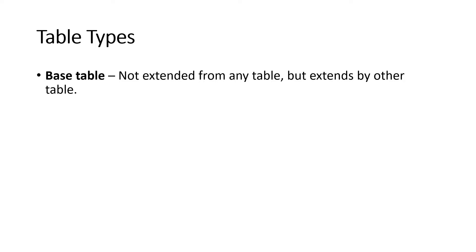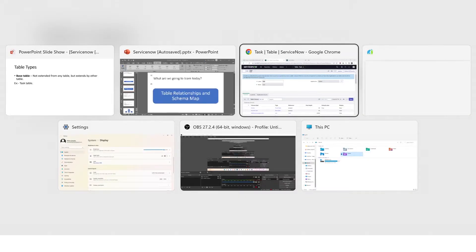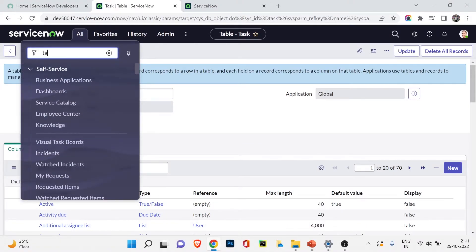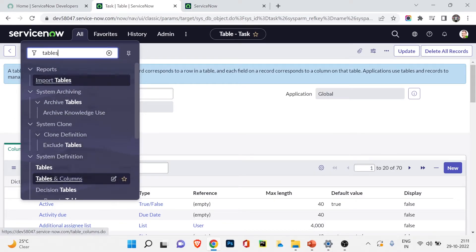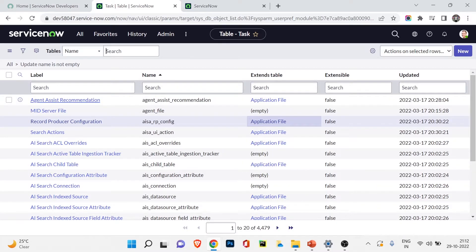Let's go back to the presentation and look at table types. First we have the base table — a table which is not extended from any other table, but is extended by other tables. The incident table is not a base table because it is extended from the task table. The task table, however, is a base table. I'll show you how to find base tables in ServiceNow.